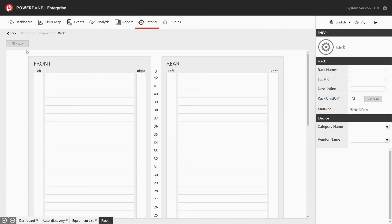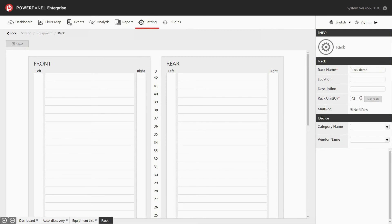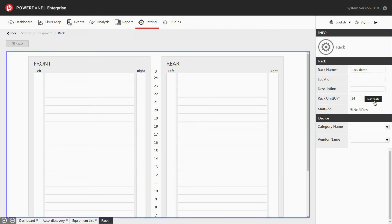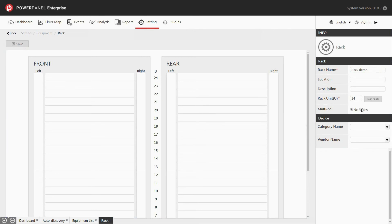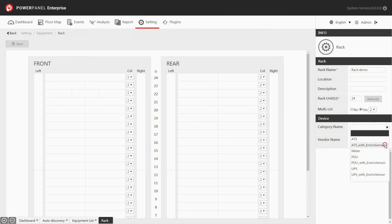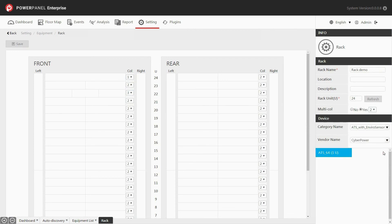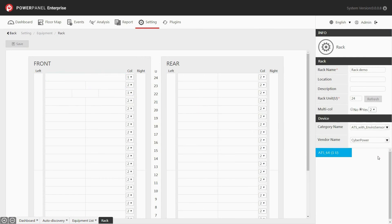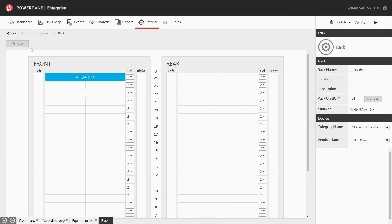Click add to add a new rack. Fill in the information of the rack in the info panel and enter the total rack units. Then click refresh to update the rack space in the display panel. Set the multi-columns field to split each use space of the rack if needed. After finishing the multi-columns setting, click refresh to update the rack space in the display panel. You can also change the number of partitions for the selected use space individually. To add devices to the rack, select the category and vendor name from the drop-down list in the info panel to filter the device list. Drag and drop the device to add it to the rack in the display panel. You can remove the device from the rack as well. Once finished, click save, and the rack setting is complete.